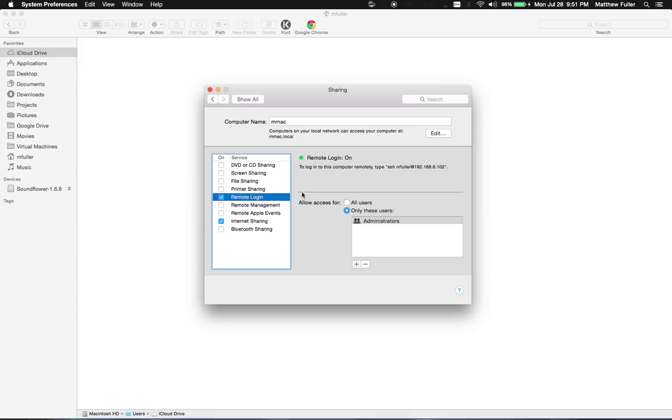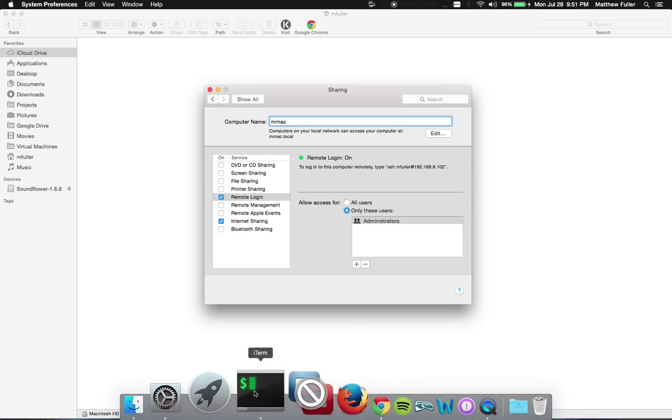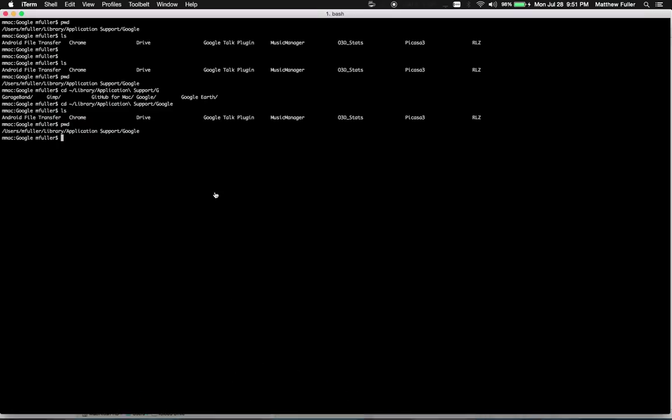Other computers on your network can access it at your computer name.local or its IP address directly just by doing SSH and your IP address. So I'll just show you really quickly what that looks like.